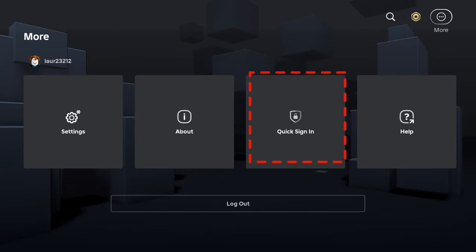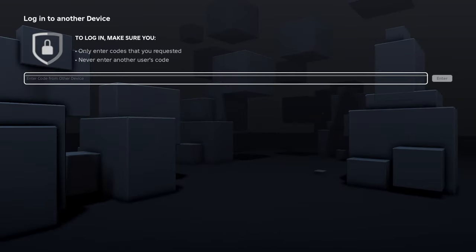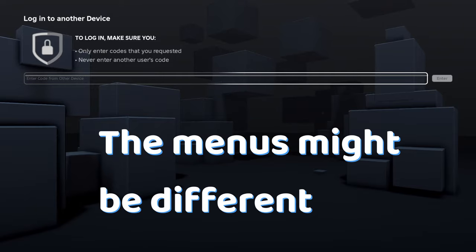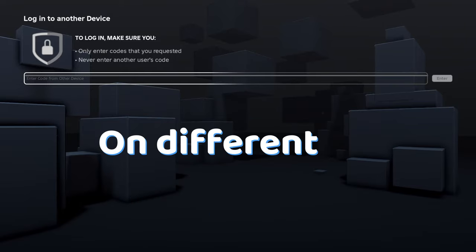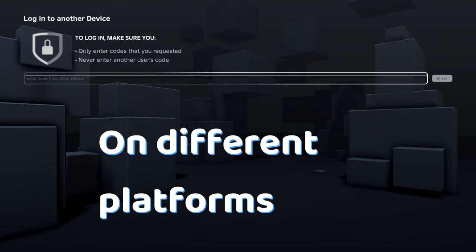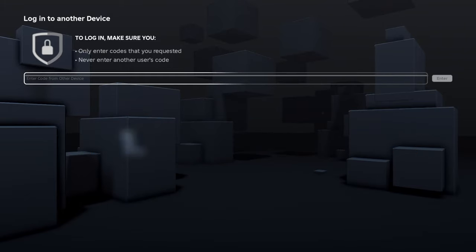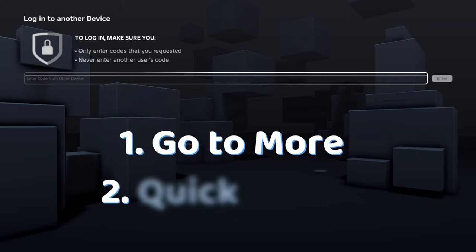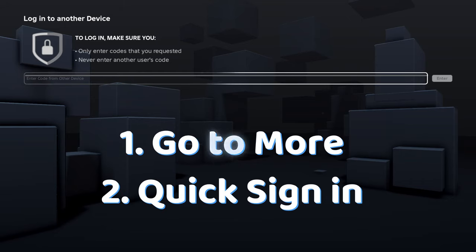Go to quick login and punch in the code. The menus might be different on different platforms but it's essentially the same process. Go to more, quick login and input your code.